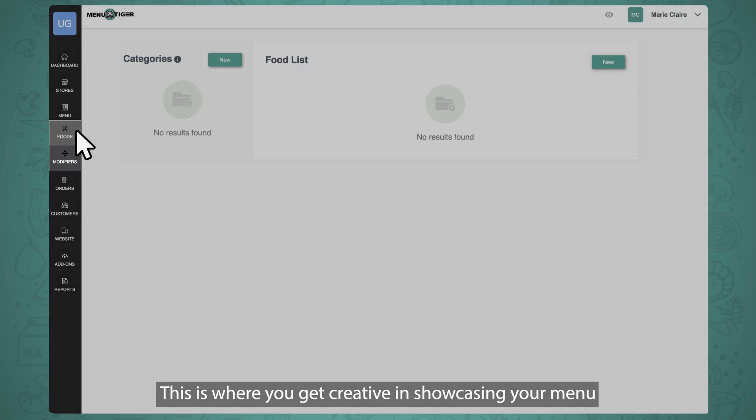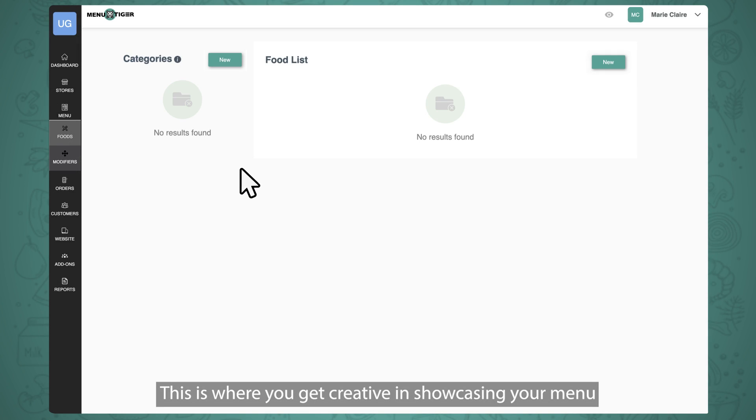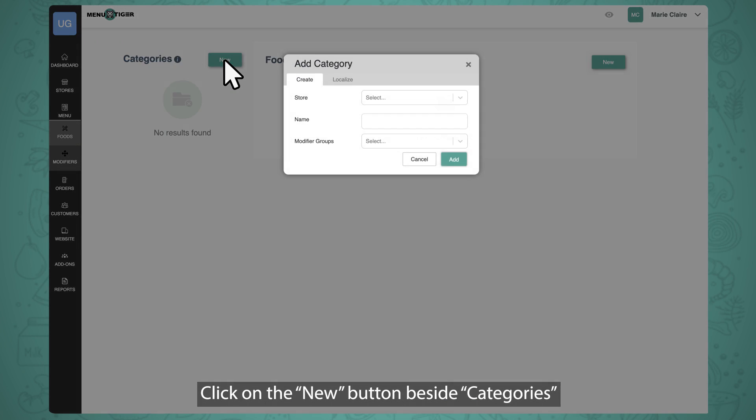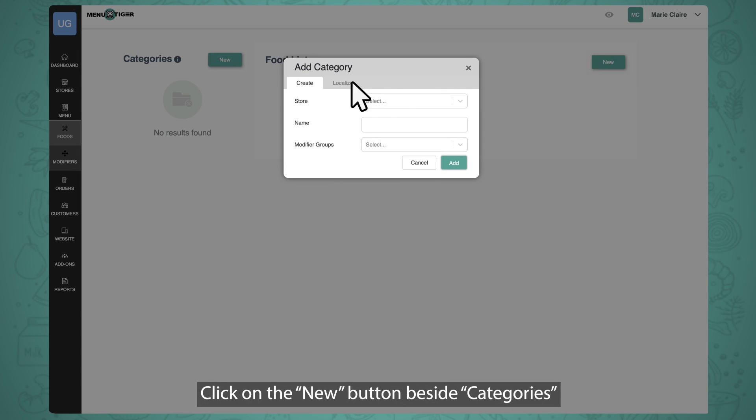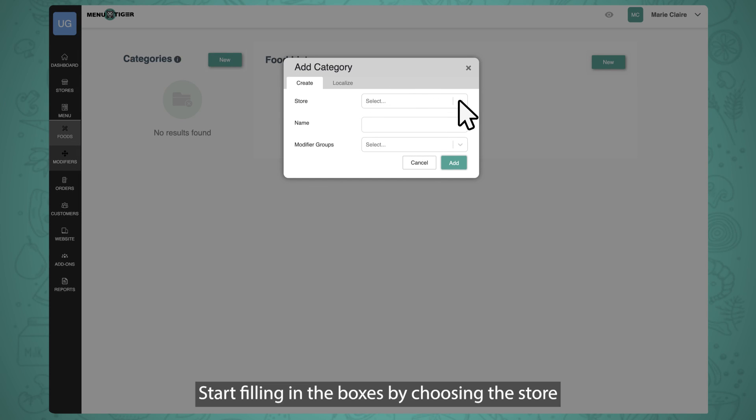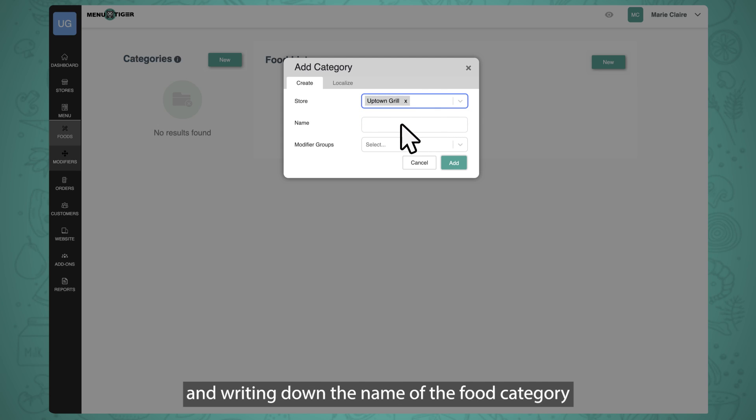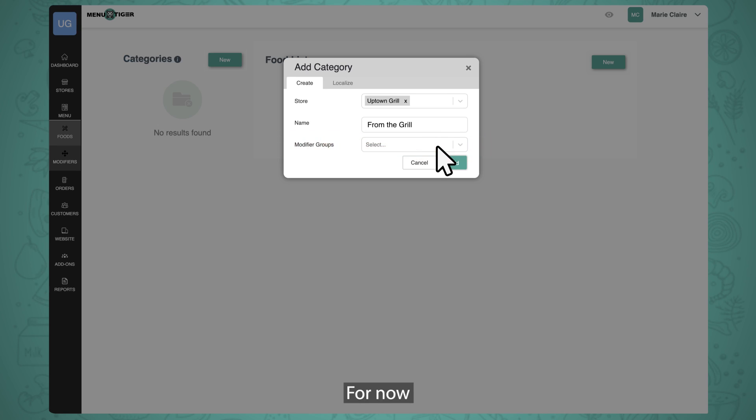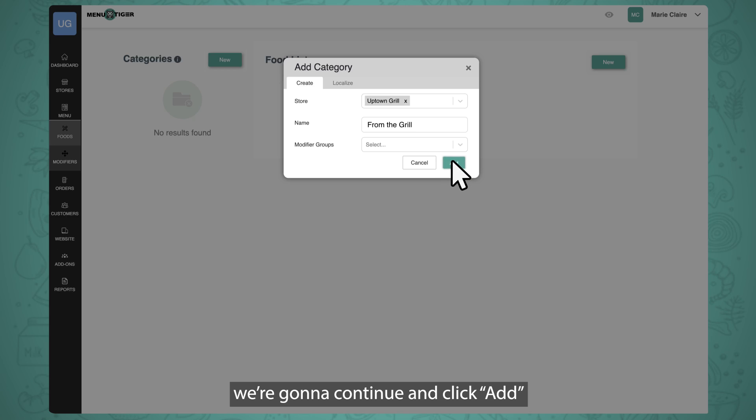This is where you get creative in showcasing your menu. Click on the new button beside Categories. Start filling in the boxes by choosing the store and writing down the name of the food category. We're gonna come back and add something under Modifier Groups later. For now, we're gonna continue and click Add.